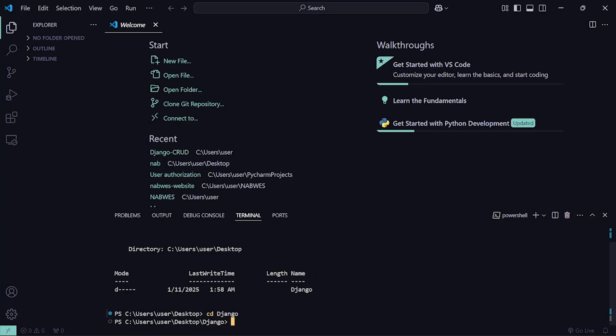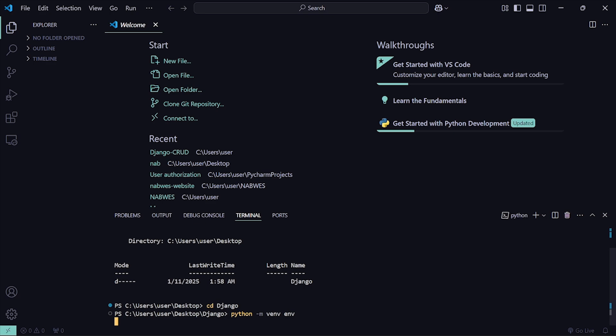Now I'm currently in this folder. Before I start my Django project, let me show you how to create a virtual environment. This is not compulsory but it's highly recommended, especially if you are going to host that project on an online server. To create a virtual environment, run the command: python -m venv env.